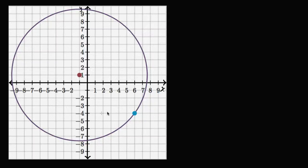So we have a circle here, and they specified some points for us. This maroonish red point right over here is the center of the circle, and then this blue point is a point that happens to sit on the circle. With that information, I want you to pause the video and see if you can figure out the equation for this circle.